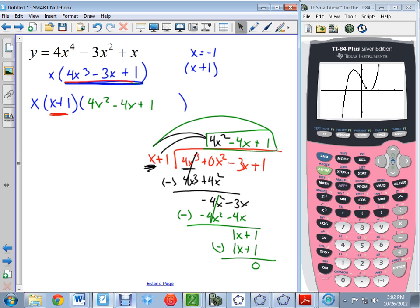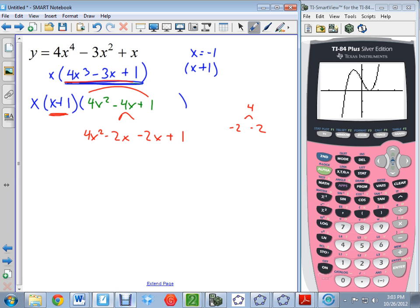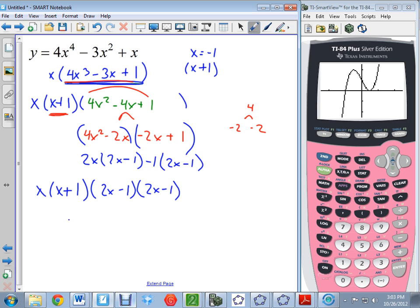Is the leftover 4x² minus 4x plus 1 factorable? Multiply 4 times 1 to get 4. Two numbers that multiply to 4 and add to negative 4: negative 2 and negative 2. Yes, it's factorable. Rewrite as 4x² minus 2x minus 2x plus 1 and factor by grouping. The first group gives 2x times 2x minus 1; the second group requires pulling out negative 1, giving negative 1 times negative 2x plus 1, which is positive 2x minus 1. So the leftover factors as (2x minus 1)². The fully factored version is y equals x times (x plus 1) times (2x minus 1)².